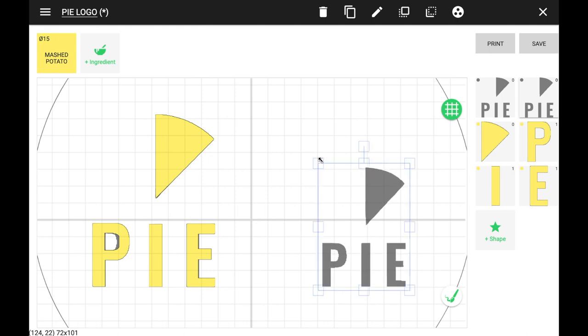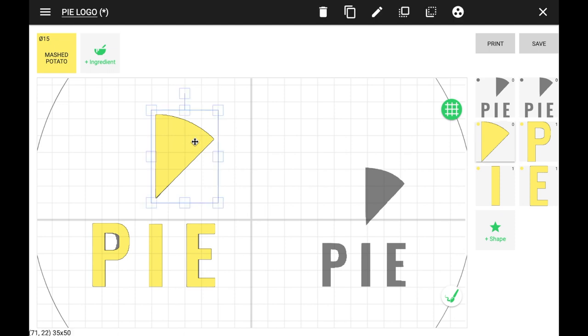We'll now copy our individual shapes and scale them down, lining them up with the template.